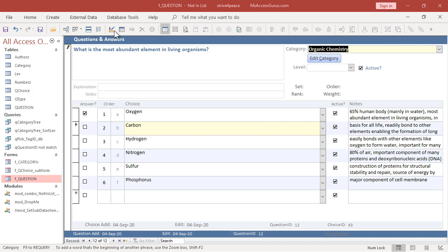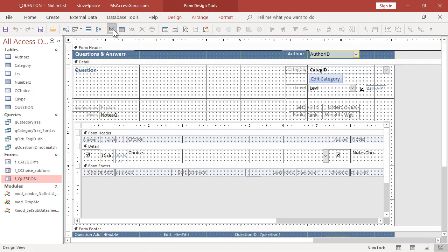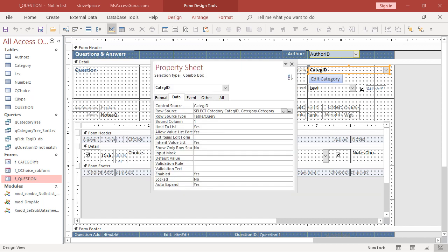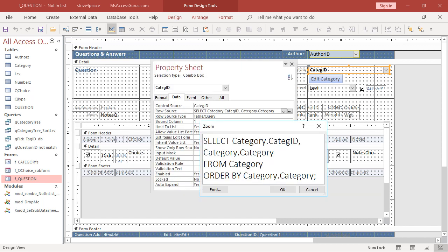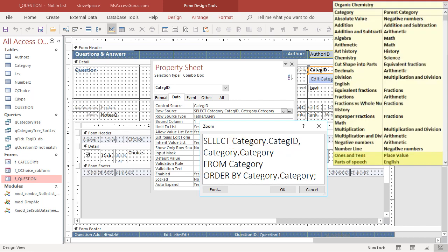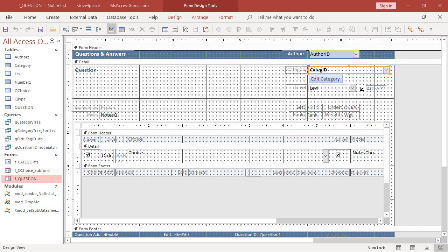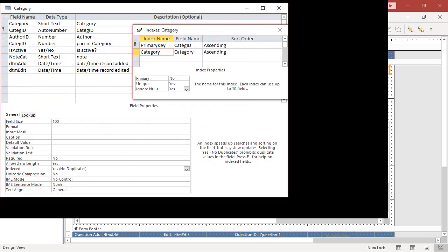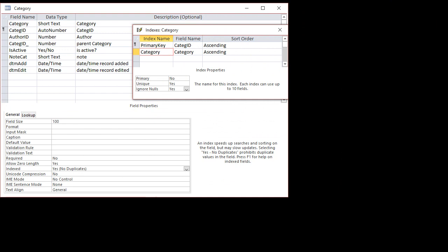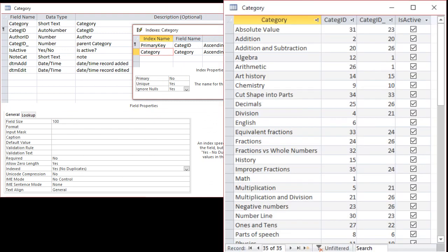Let's go to the design view of the form and see how this works. This is the category combo box. It's named CategID because it's actually storing a long integer even though it's showing text. Here is the category table, the design view, and the datasheet view.